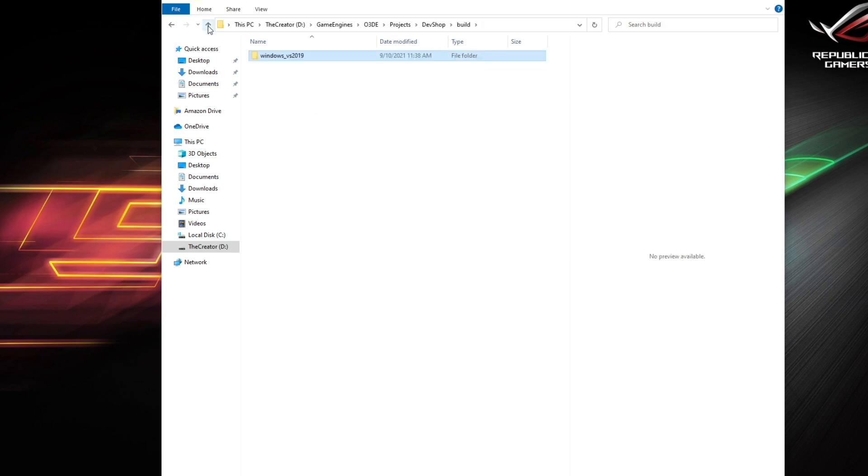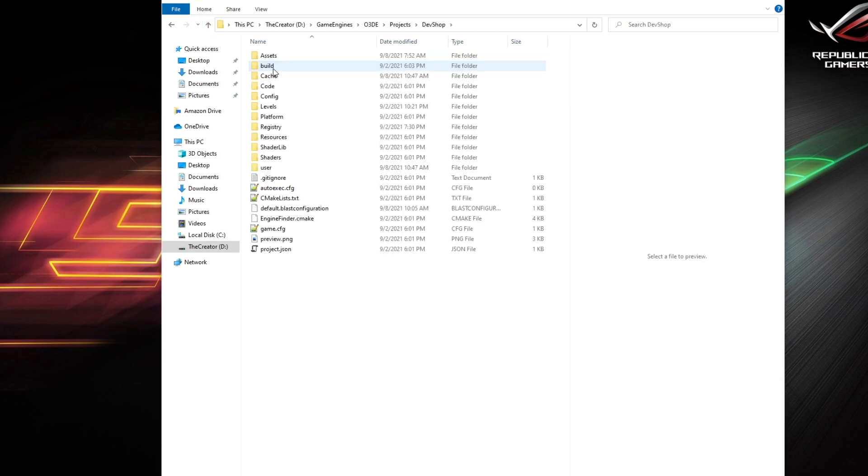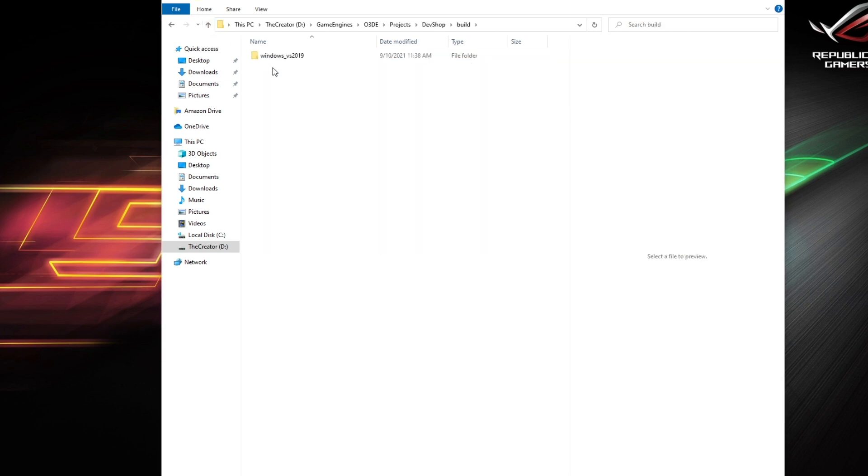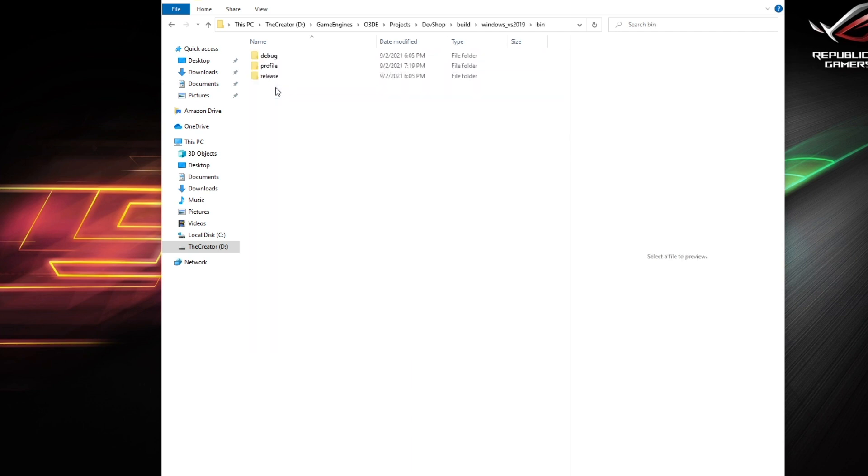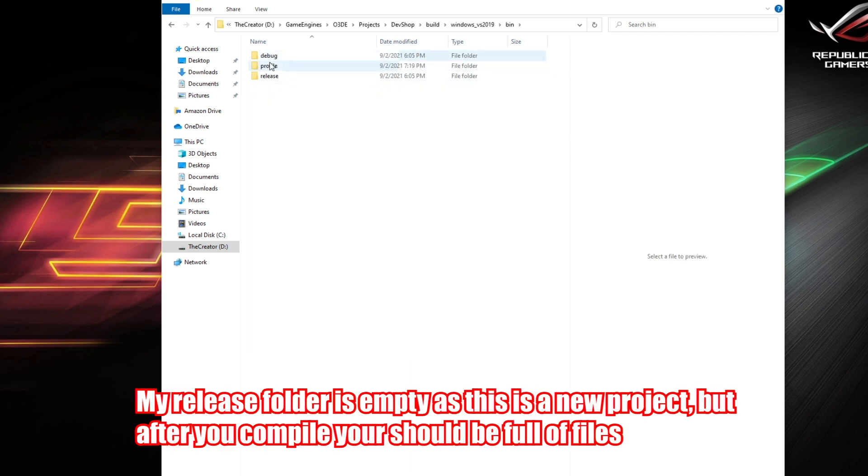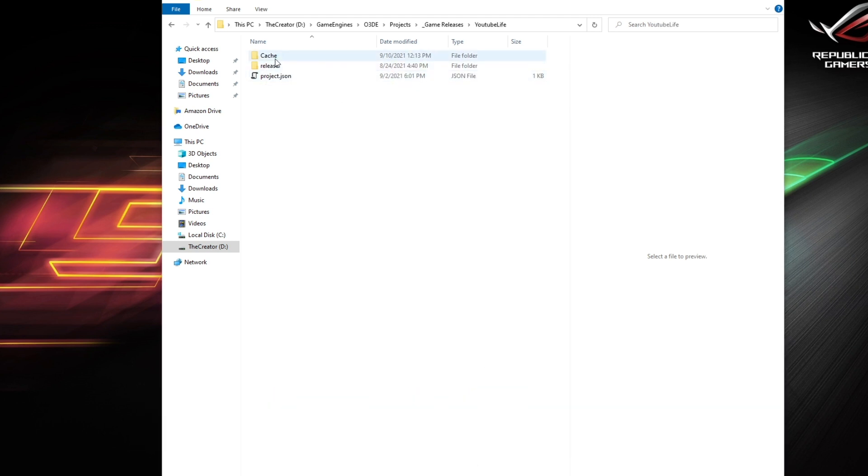Once you have that, you want to navigate to your bin folder, or your build folder rather. Navigate to where your profile, debug, and release folders are. Copy the release folder and also move that to the root of your release. So if you follow that, you should have a cache folder, a release folder, and your project dot JSON.